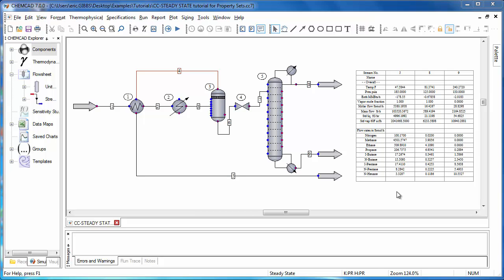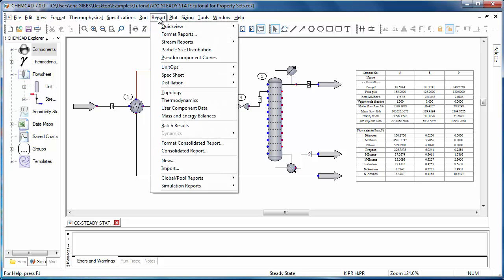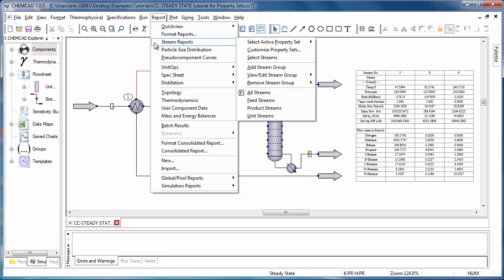This video will introduce the basics for generating a stream report in the new system. The first thing you want to do when generating a stream report is to select the information that you'll see. This can be done from the Report menu heading at Stream Reports.